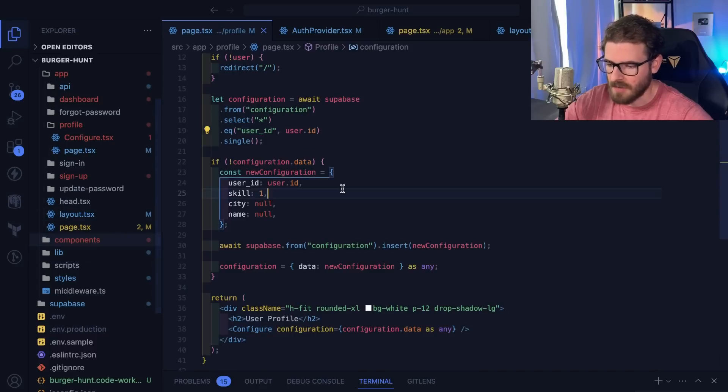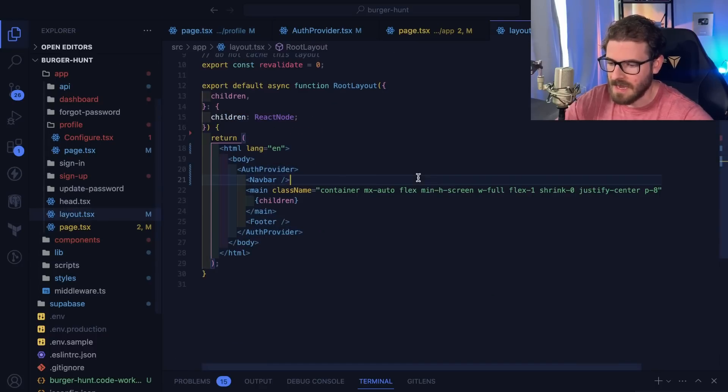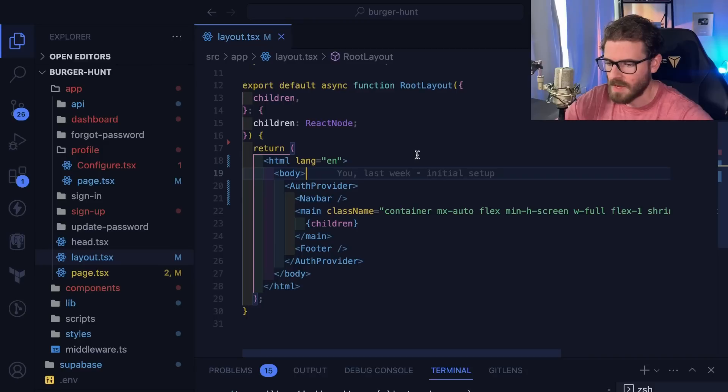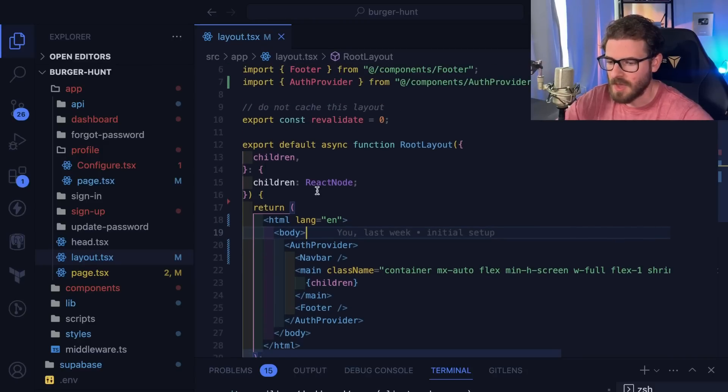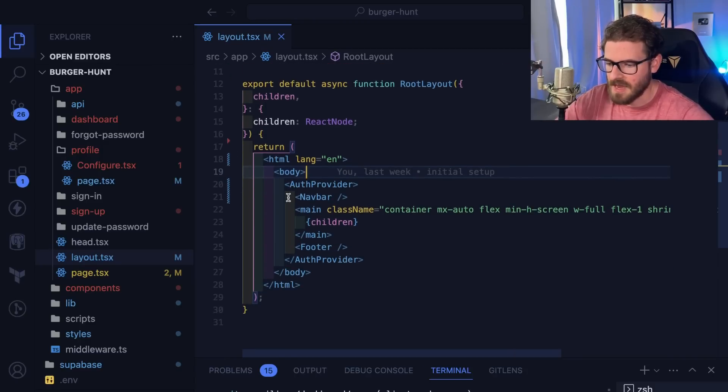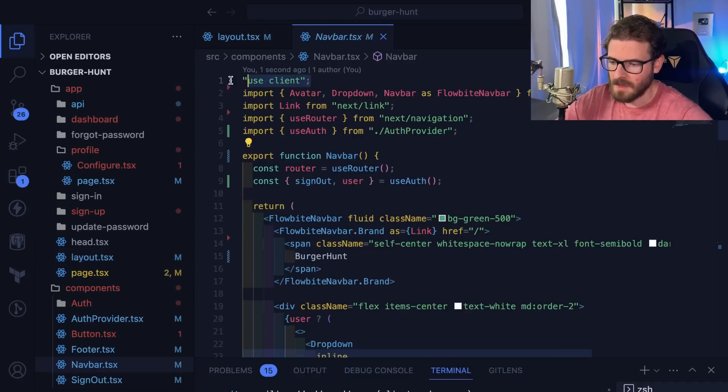Let me show you how this works. We have the layout, which has a nav bar and some content. That's what you're seeing on the page. We have the nav bar up here.